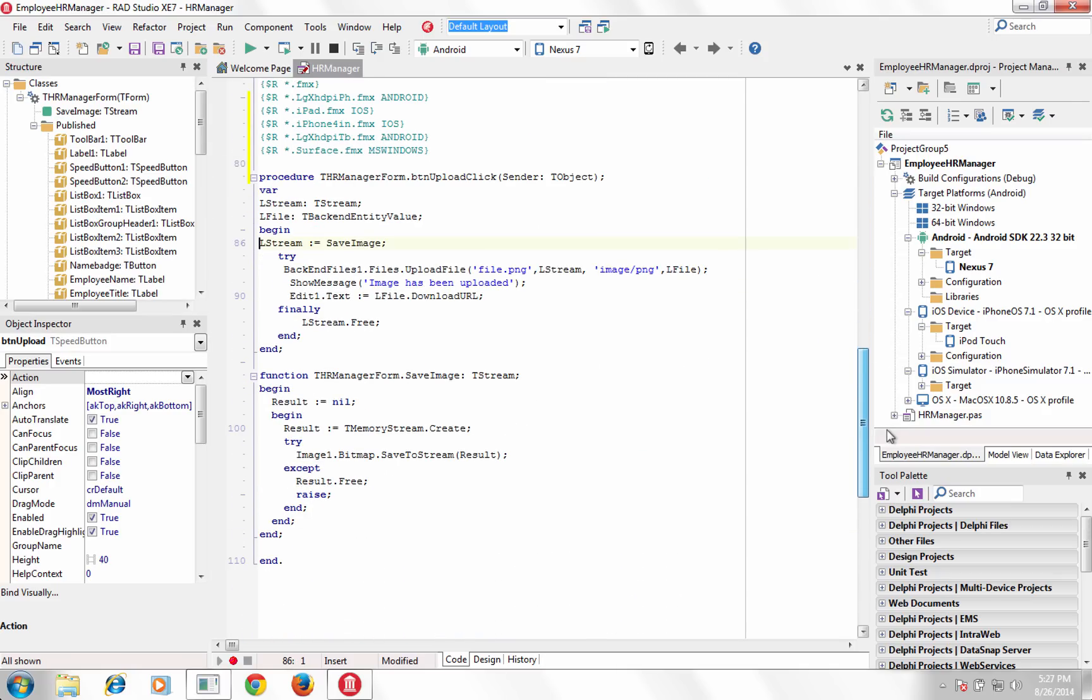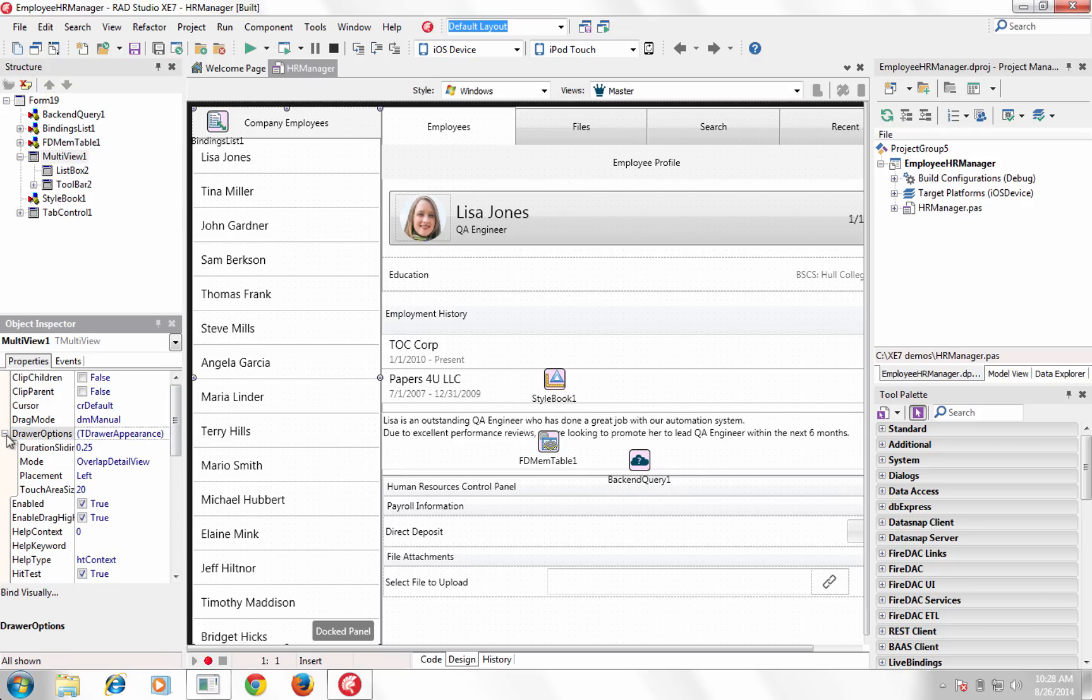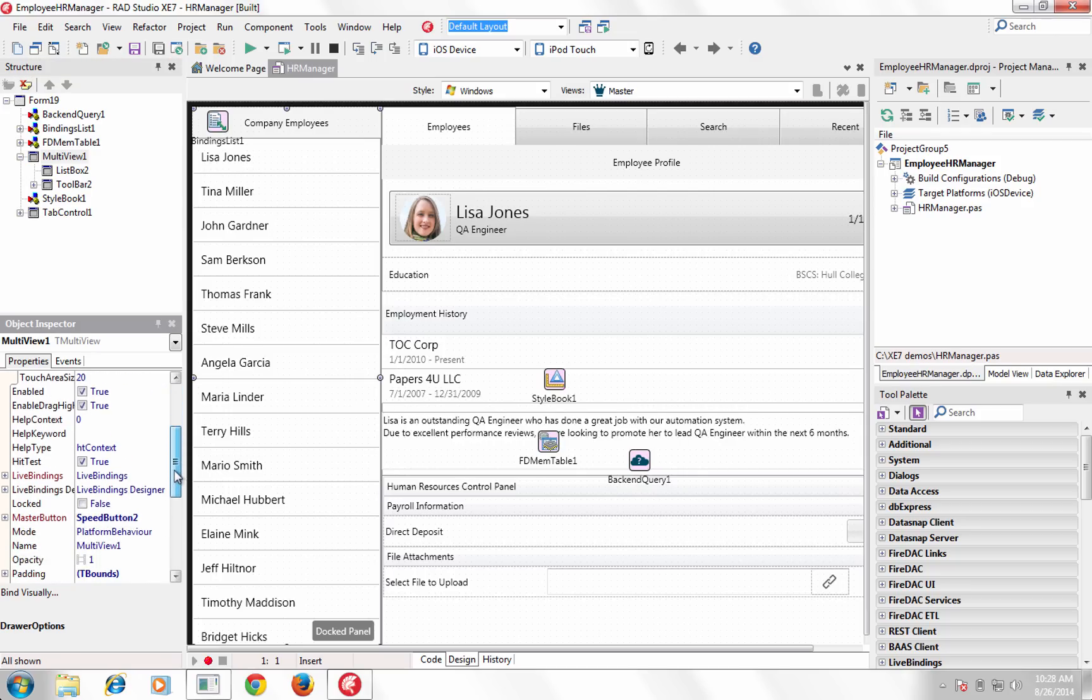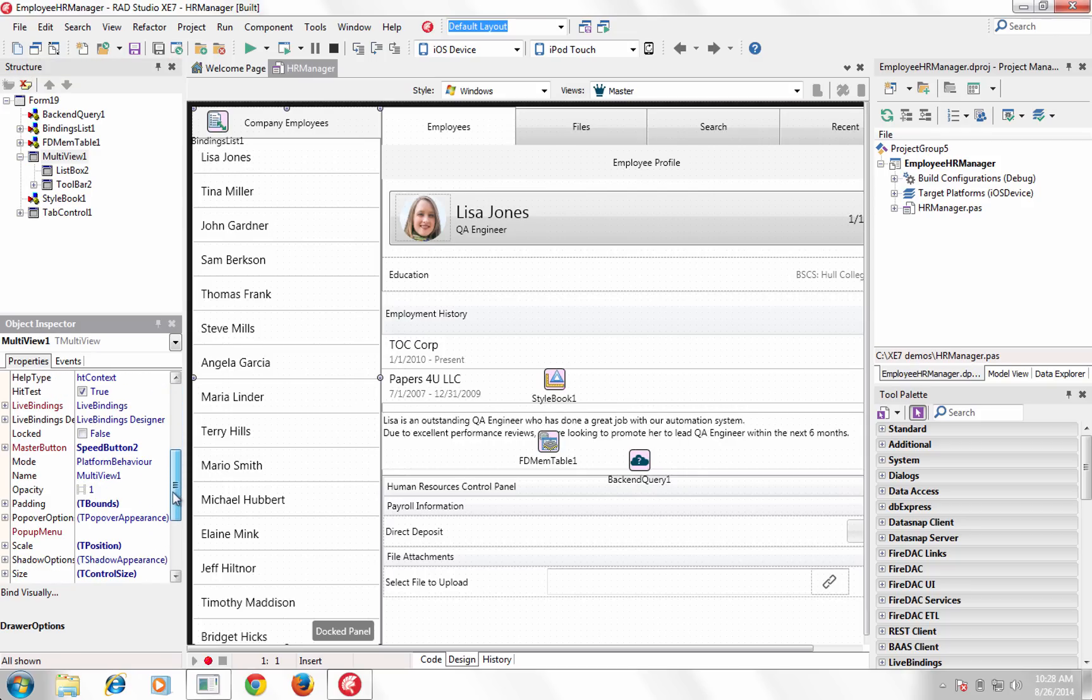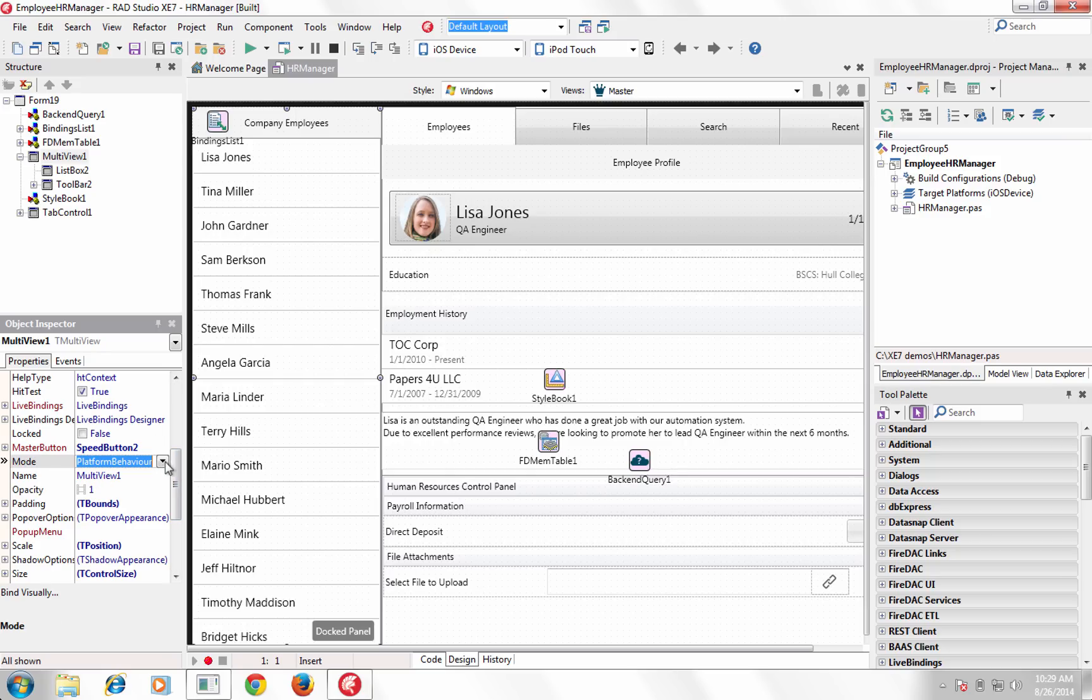Then optimize inherited views for each target platform and device. Multi-View is an adaptive menu component that, coupled with our new platform behavior services, automatically adjusts itself depending on form factor, orientation, and target platform.